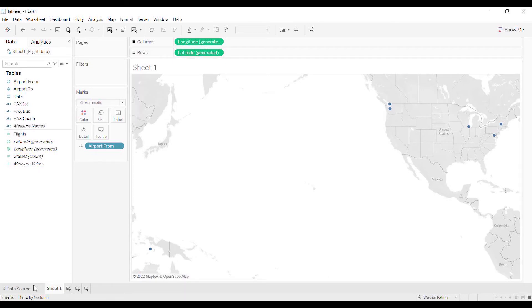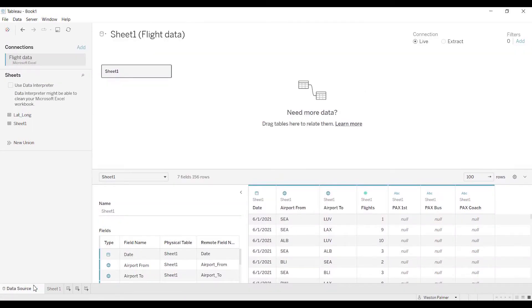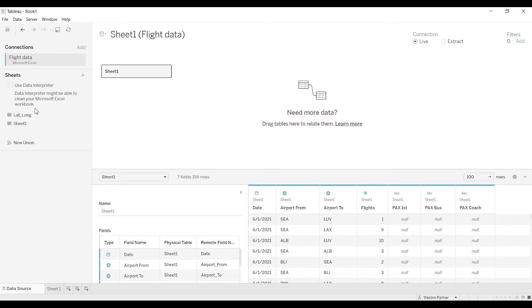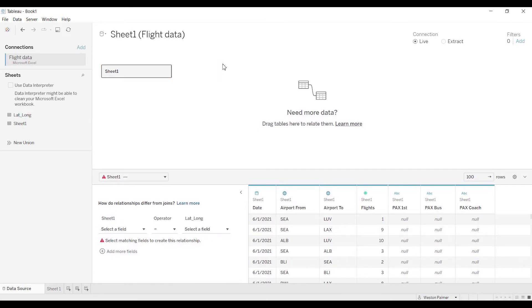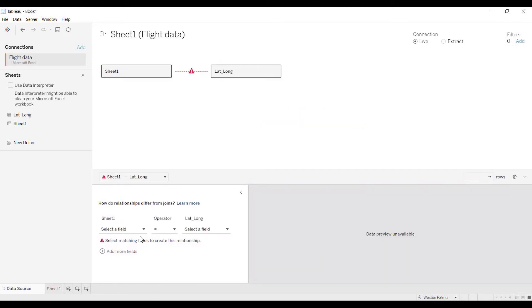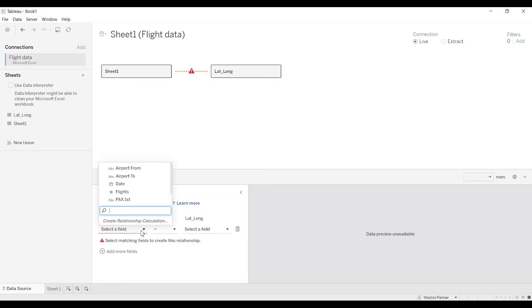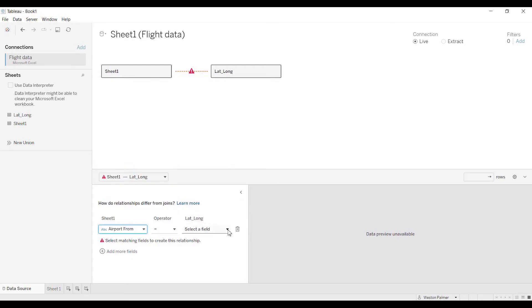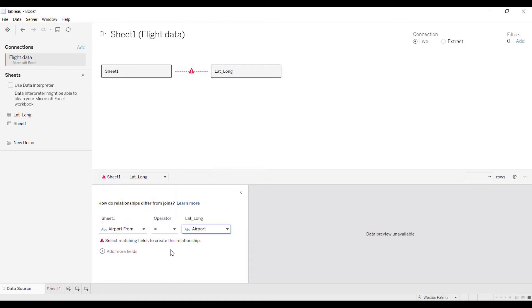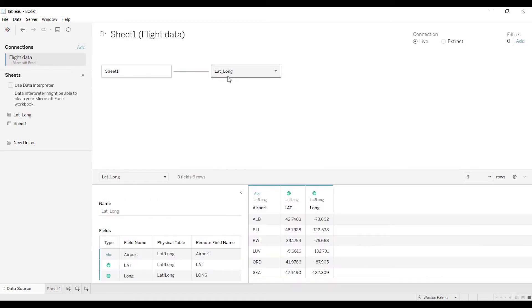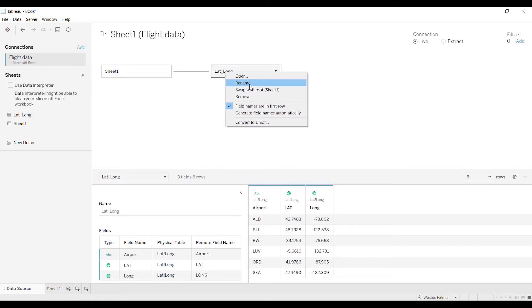I'm going to go back to Tableau, and now I've already got those saved. I'm going to come now to the data source. If you're doing this at home, you may need to refresh your data or edit the data connection so that this new sheet shows up. I'm going to pull it over here and make this my from. I'm going to have this equals from airport, and longitude latitude equals airport. I'm going to right-click and just rename this from airport.